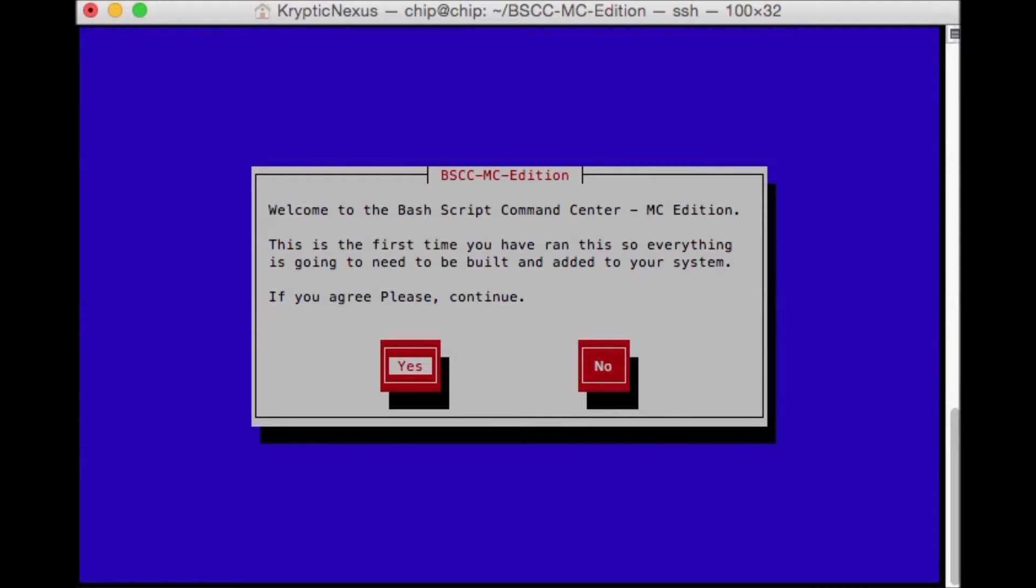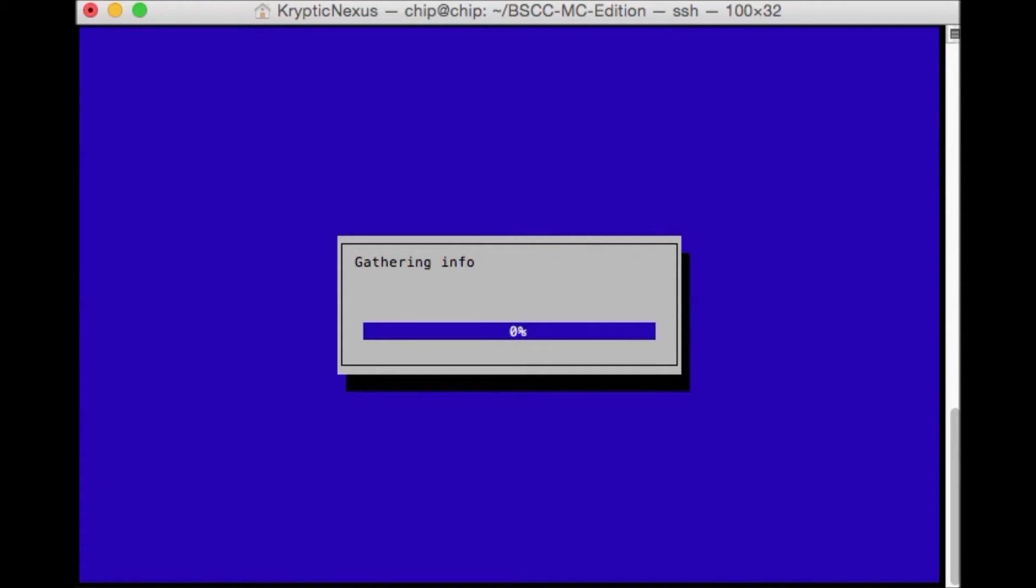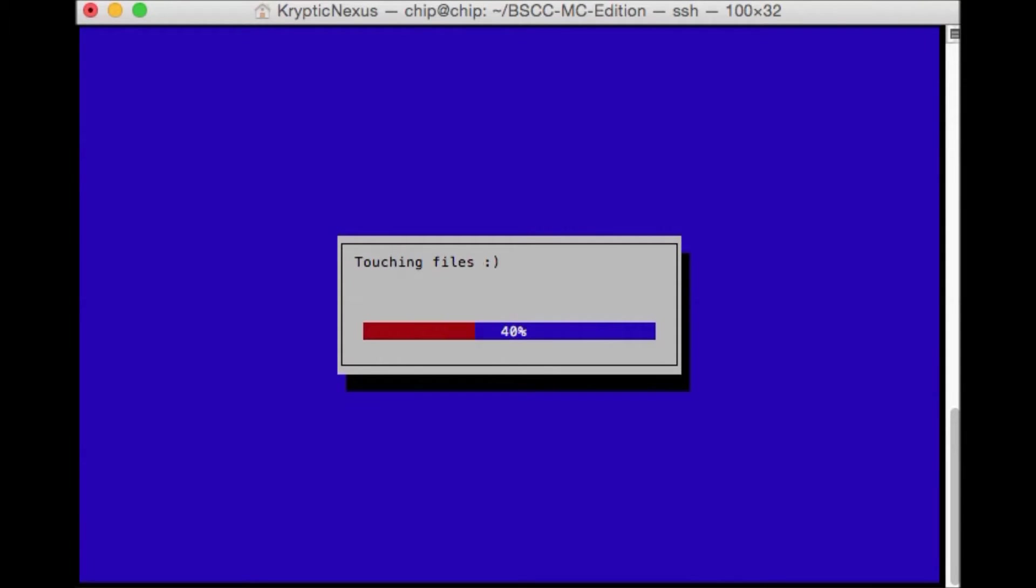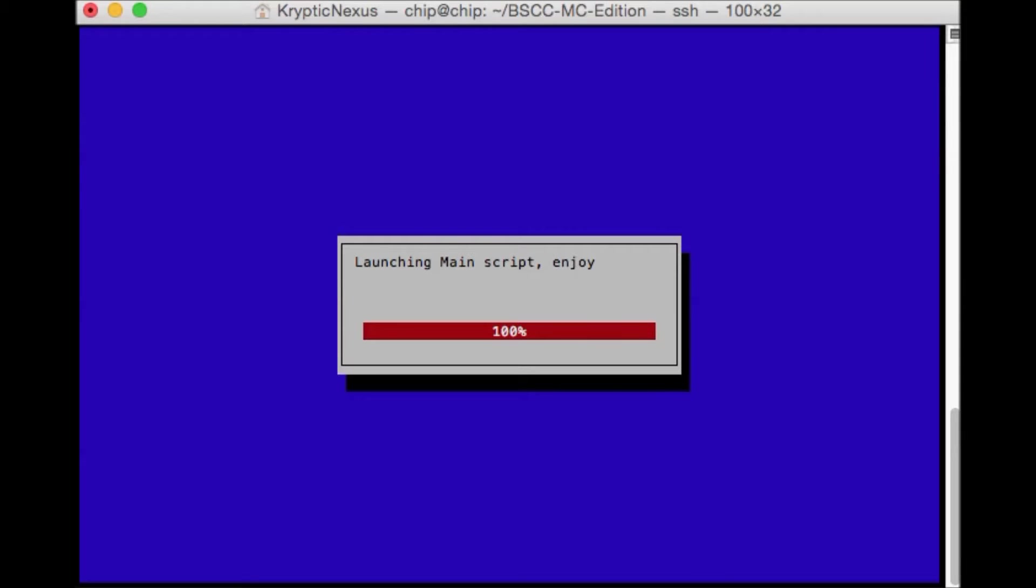So with this up, we just hit yes. It'll gather the information about the chip, make directories and move files where they need to be. Now he's touching the files apparently. And after it sets the permissions, it's done.